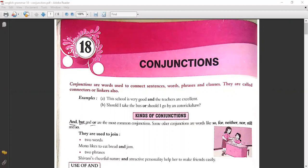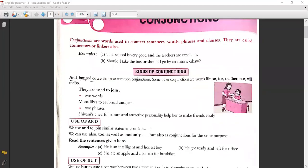Conjunctions are also called connectors or linkers. For example: 'This school is very good and the teachers are excellent.' Here 'and' joins two sentences. 'Should I take the bus or should I go by an auto rickshaw?' Here two questions are joined by 'or'. The most common conjunctions are 'and' and 'but'. Some others are so, far, neither, nor, still, and so.